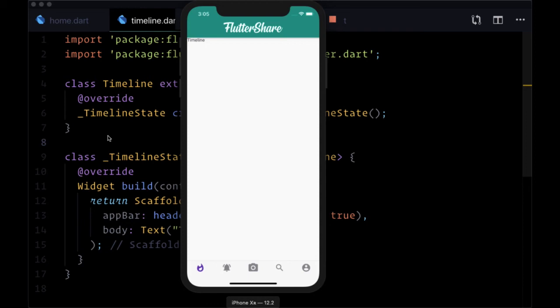Before we start working with Firestore in order to store our data, make changes to it, and read from our database, we're going to take a look at another reusable widget that we'll need to make use of across our app, and that is a couple of loading widgets or progress widgets.